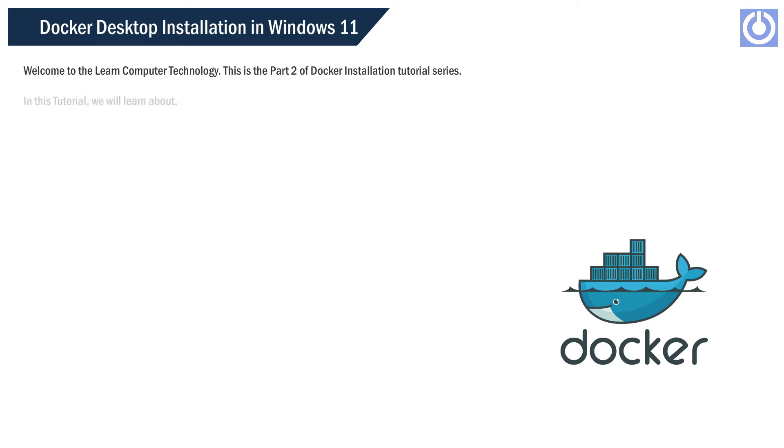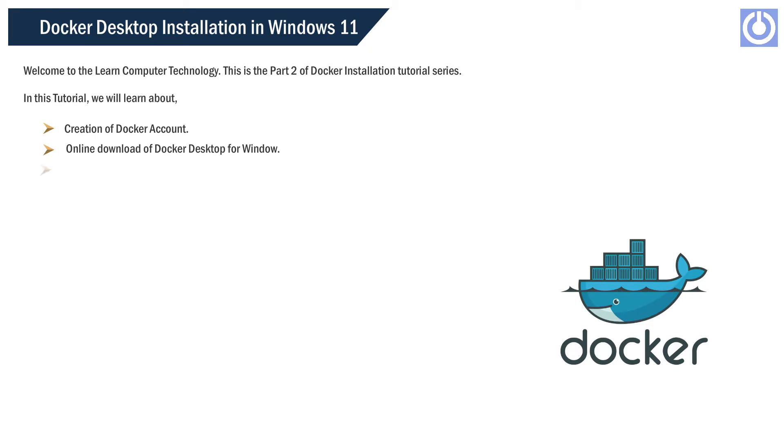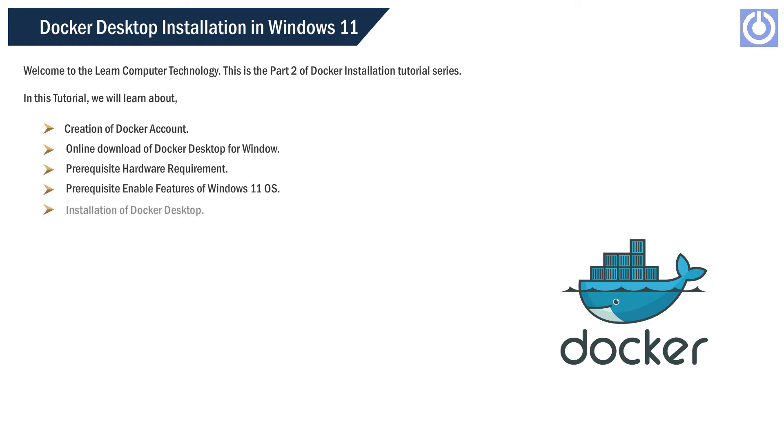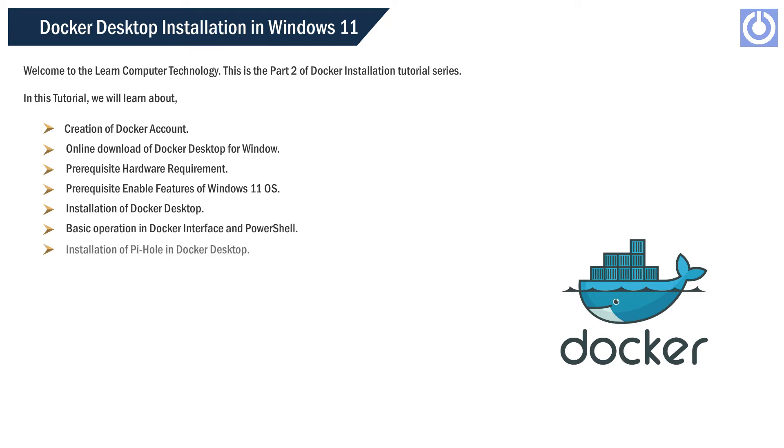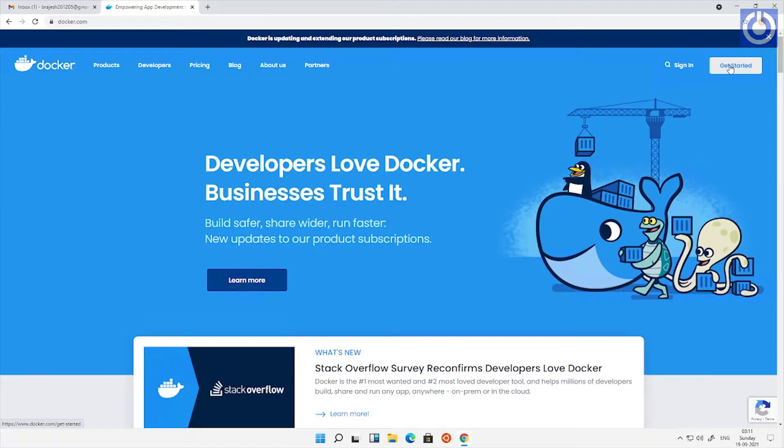In this tutorial, we will learn about creation of Docker account, online download of Docker Desktop for Windows, prerequisite hardware requirements, prerequisite enable features of Windows 11, installation of Docker Desktop, basic operation in Docker interface and PowerShell, and installation of Pi-hole in Docker Desktop.